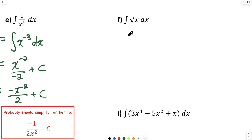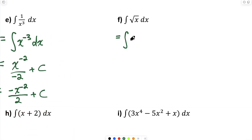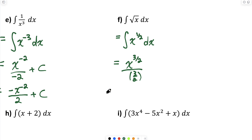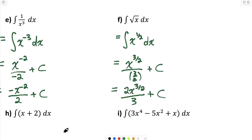Part F: a square root symbol can be thought of as a rational exponent of a half, so I'll rewrite it as x to the half dx. Using the power rule, I raise this exponent by 1 to make it 3 over 2, then divide by that exponent 3 over 2. Dividing by a fraction means flip and multiply, so this becomes 2x to the 3 over 2, all over 3, plus C.